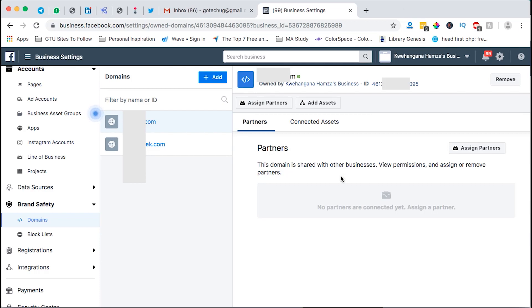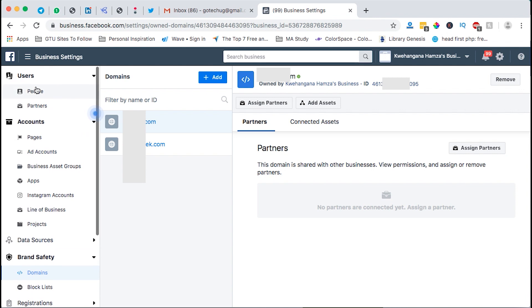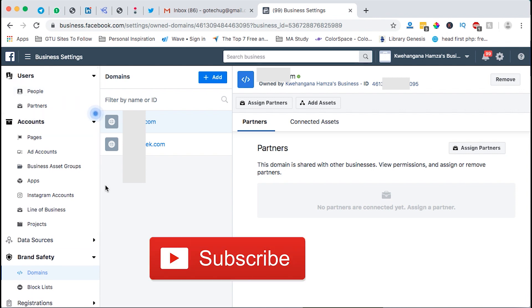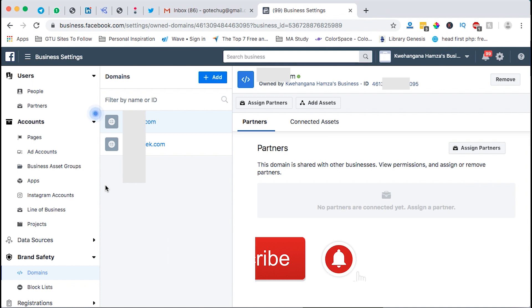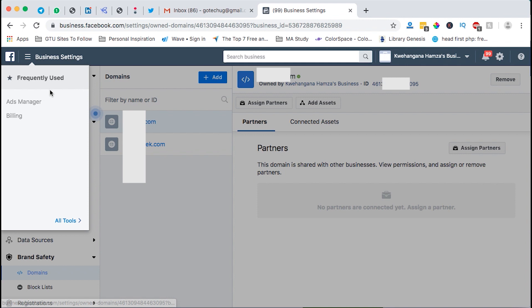Hi Hamza here and welcome to this tutorial. In this video I'm going to show you how to verify your domains on Facebook. The importance of this is that sometimes Facebook will stop you from sharing your posts from your websites or blogs to your Facebook pages, and what it will require you is basically to verify your domains.